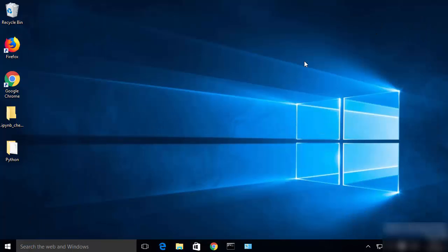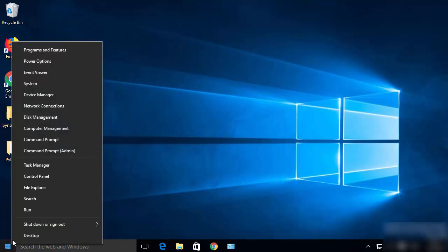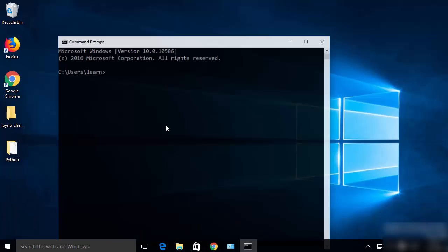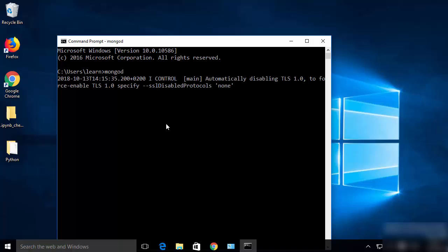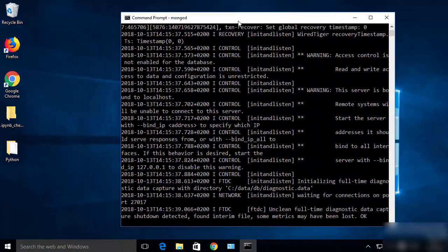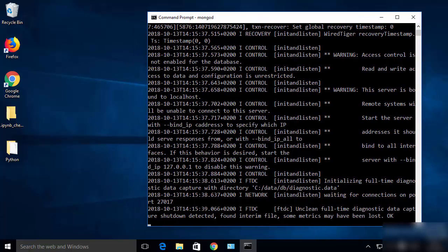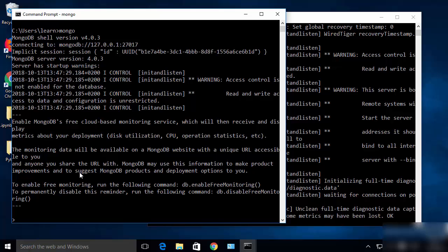Close the terminal and open a new command prompt. Now when you give the mongod command, it will be recognized from anywhere in your folder structure. Open another command prompt and give the mongo command to open the MongoDB shell, and it will also work from anywhere.